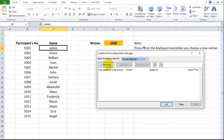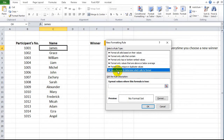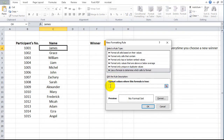Go to the New Rule button to open the Add New Formatting Rule window. Go to 'Use a formula to determine which cells to format.' In the Edit Rule Description under 'Format values where this formula is true', type an equal sign first.